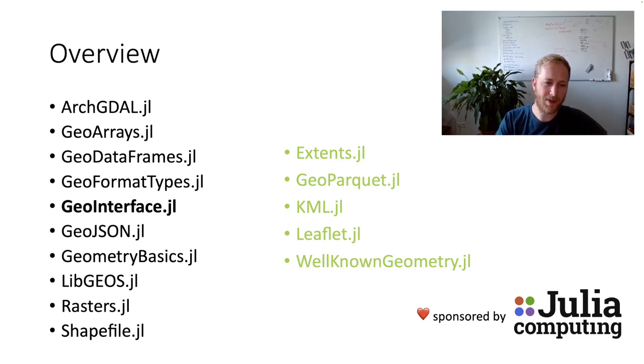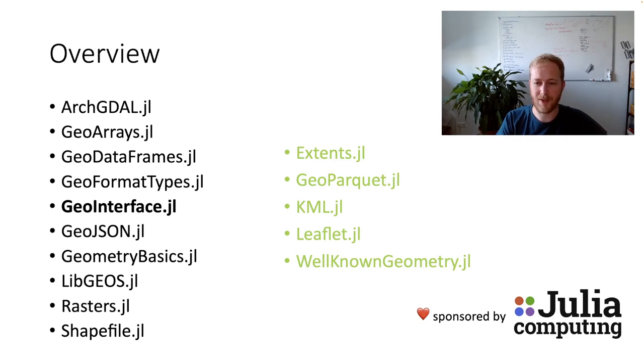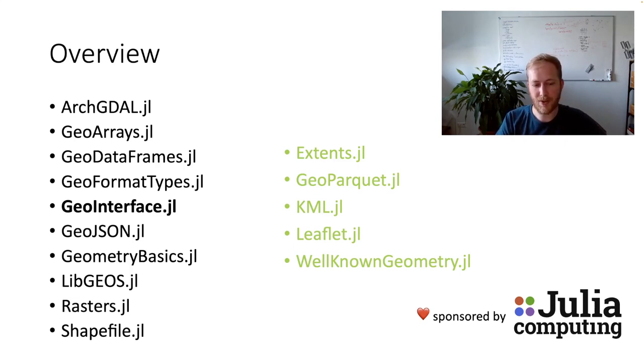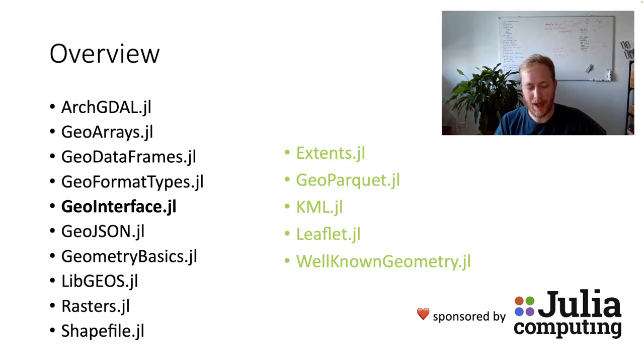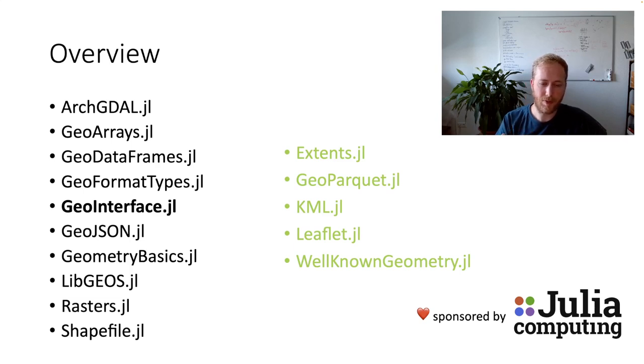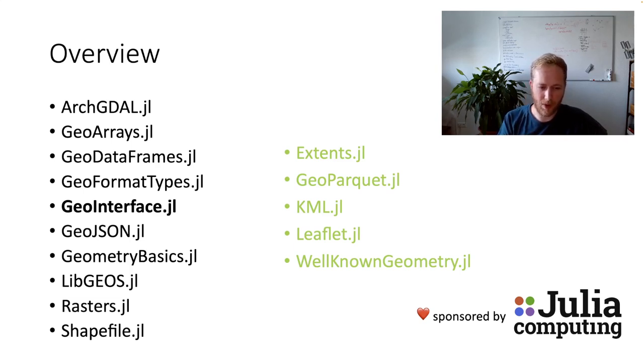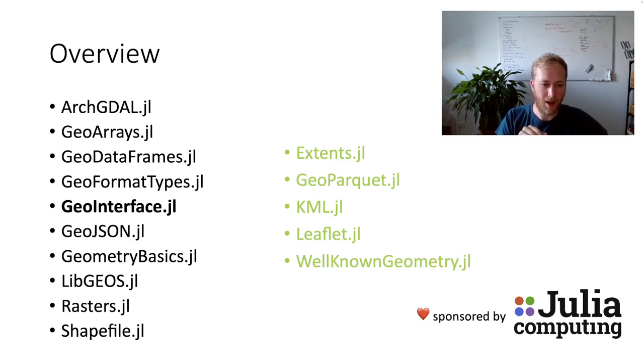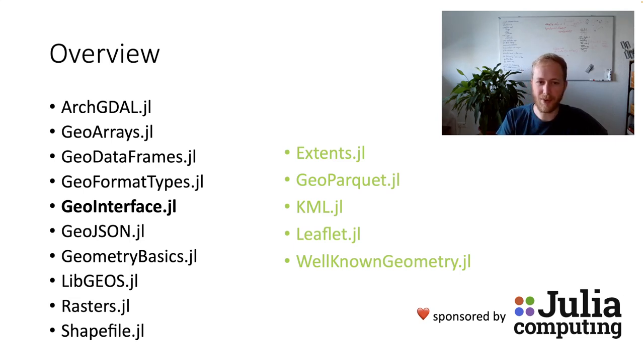So on the left-hand side, you have all the existing packages that saw updates based on this work. So these packages saw an update, but they saw also quality of life improvements. So better documentation if there was none, but also new features. So Shapefile got projection support. Rasters got rotated array support. GeoJSON got table support.